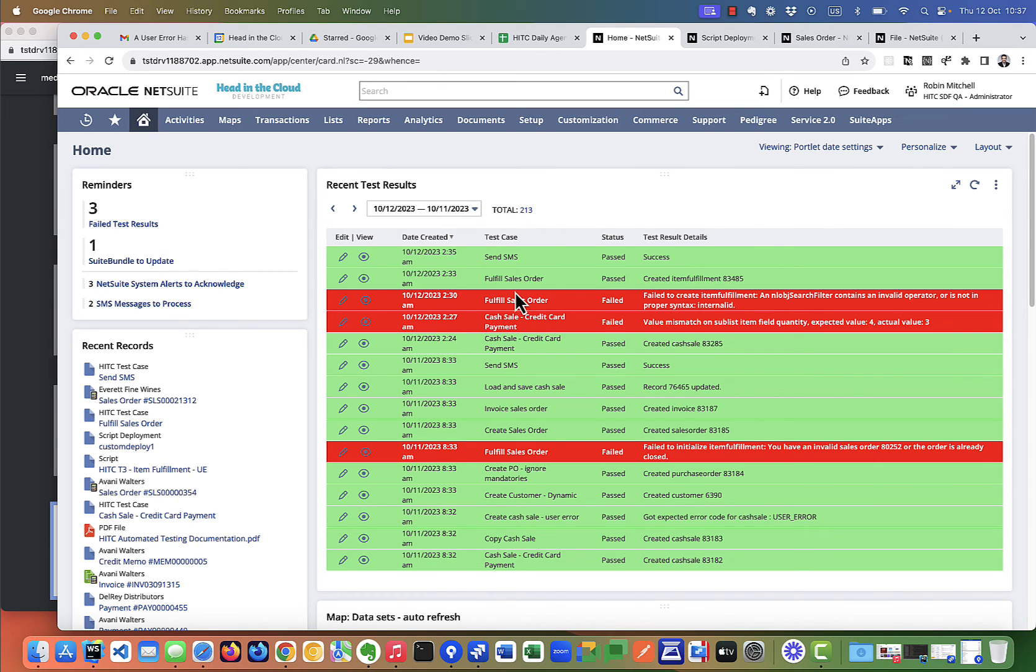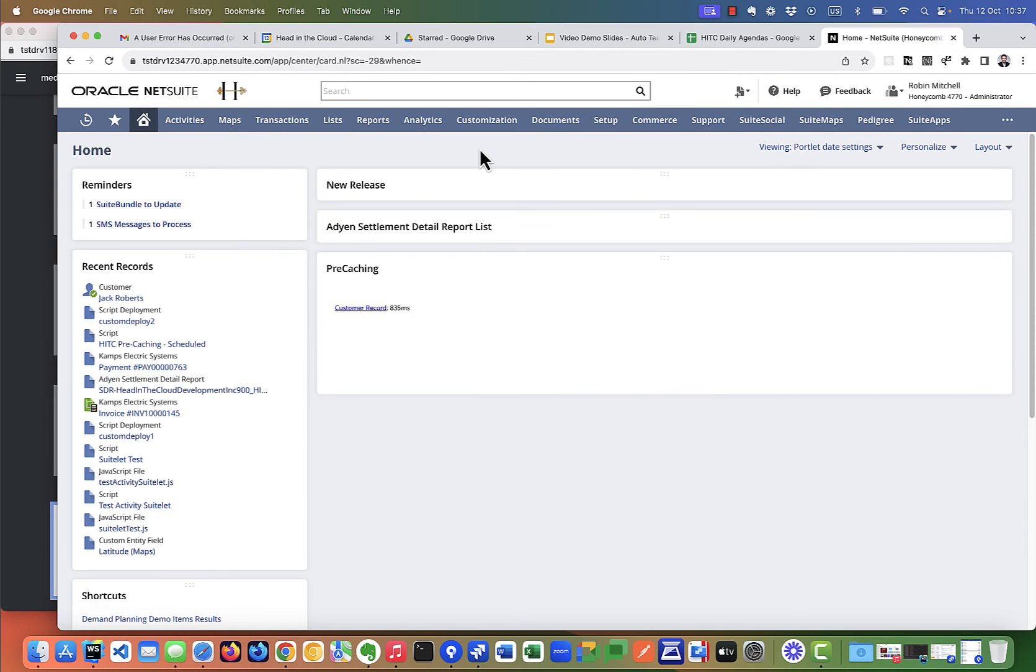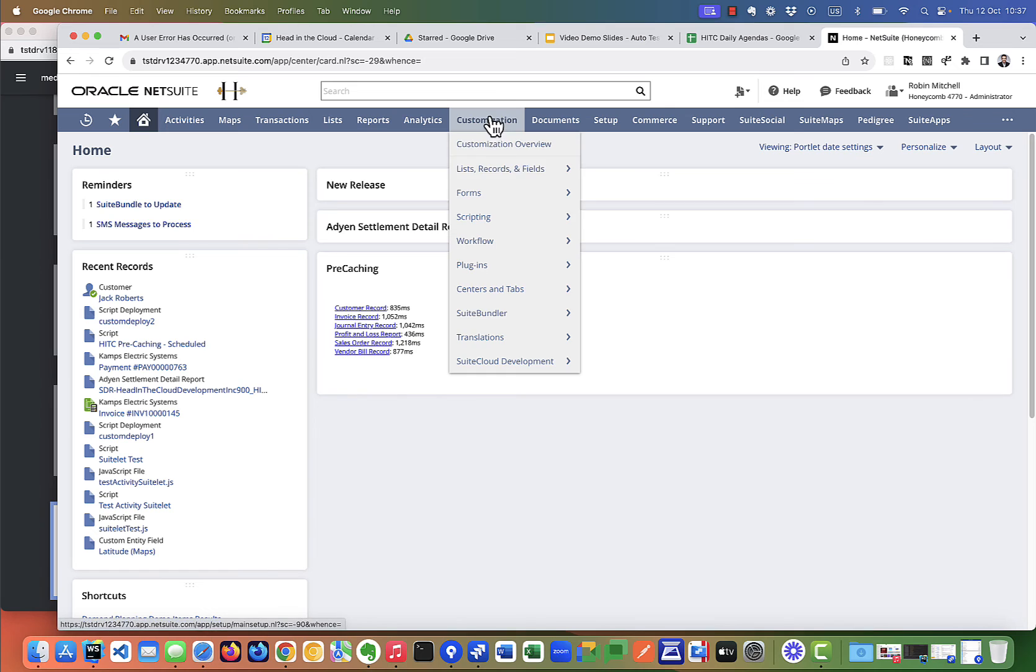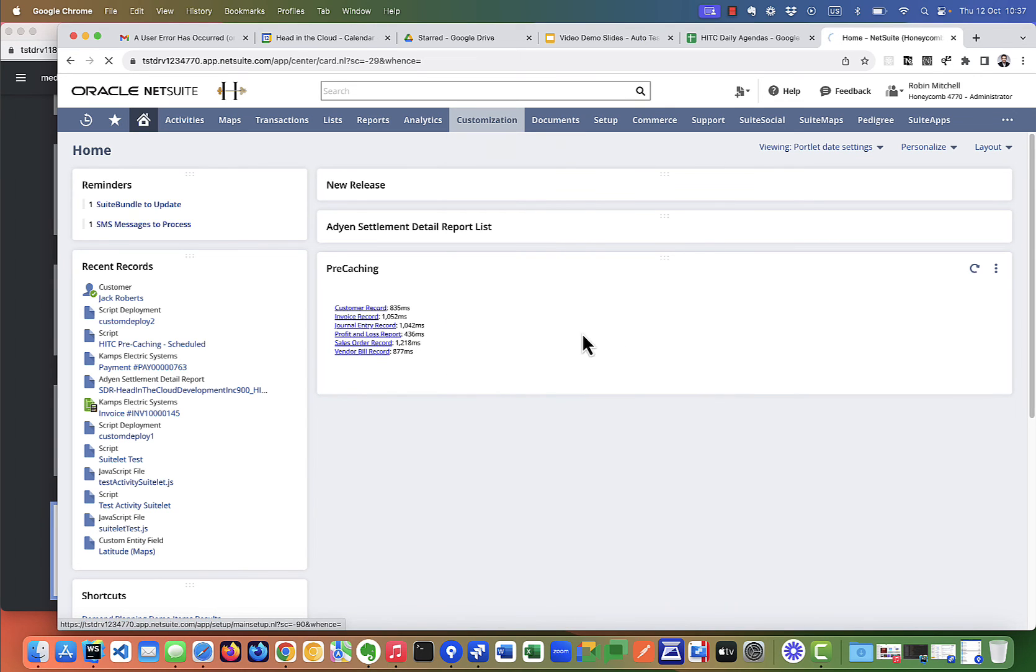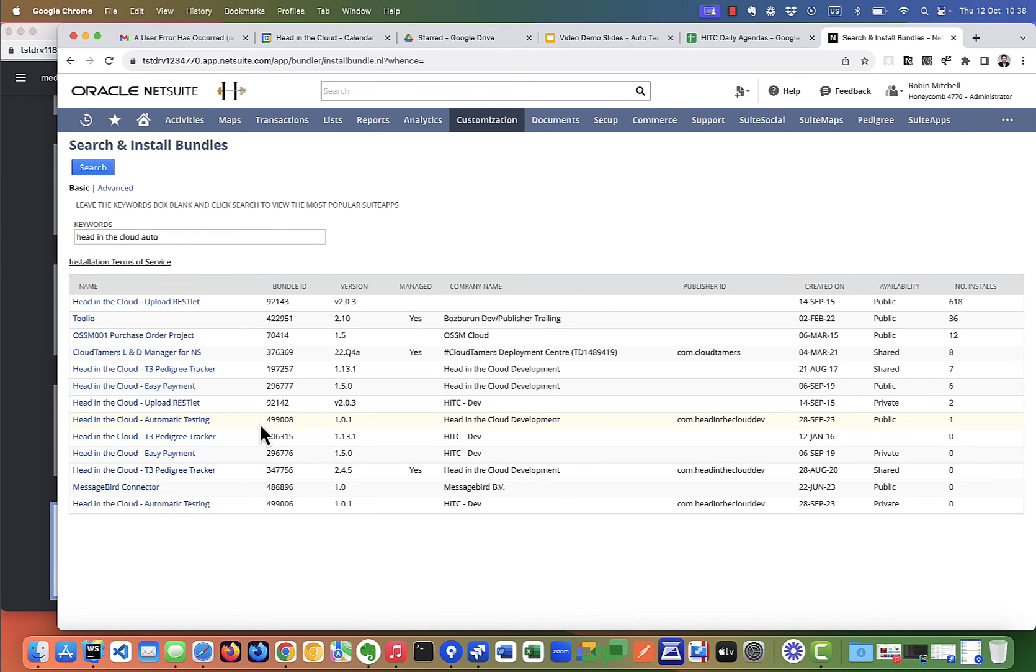So now let me show you how you can install this module on your own NetSuite account and use it as a 30-day free trial. So here's a different NetSuite account where I don't have the bundle installed yet. To find it, just go to customization, suite bundler, search and install bundles. Just type in head in the cloud auto. Your list should be shorter than mine, but the one we're looking for is 499008 here.